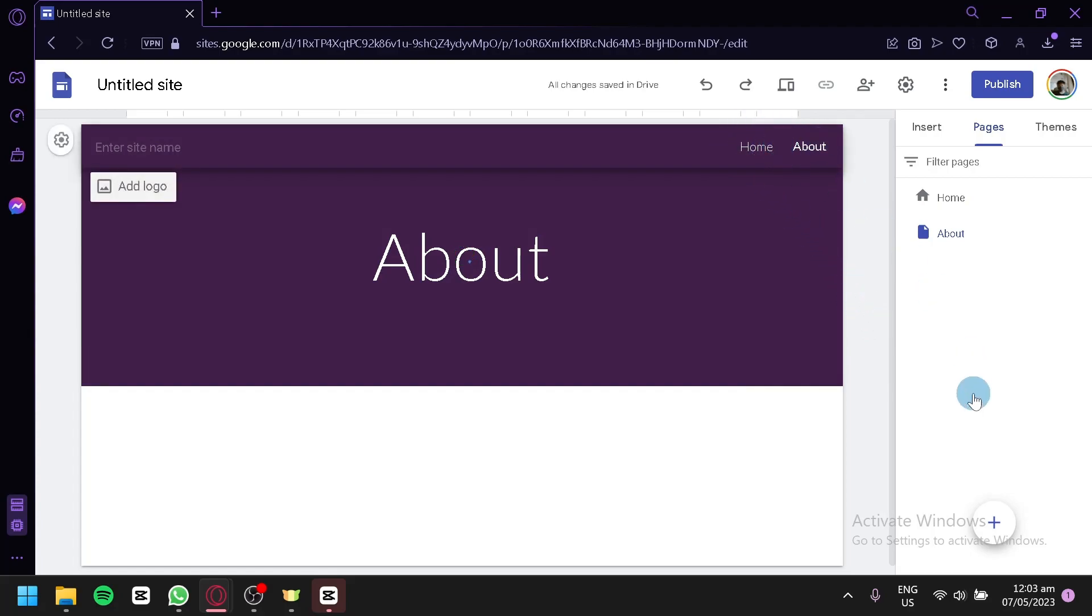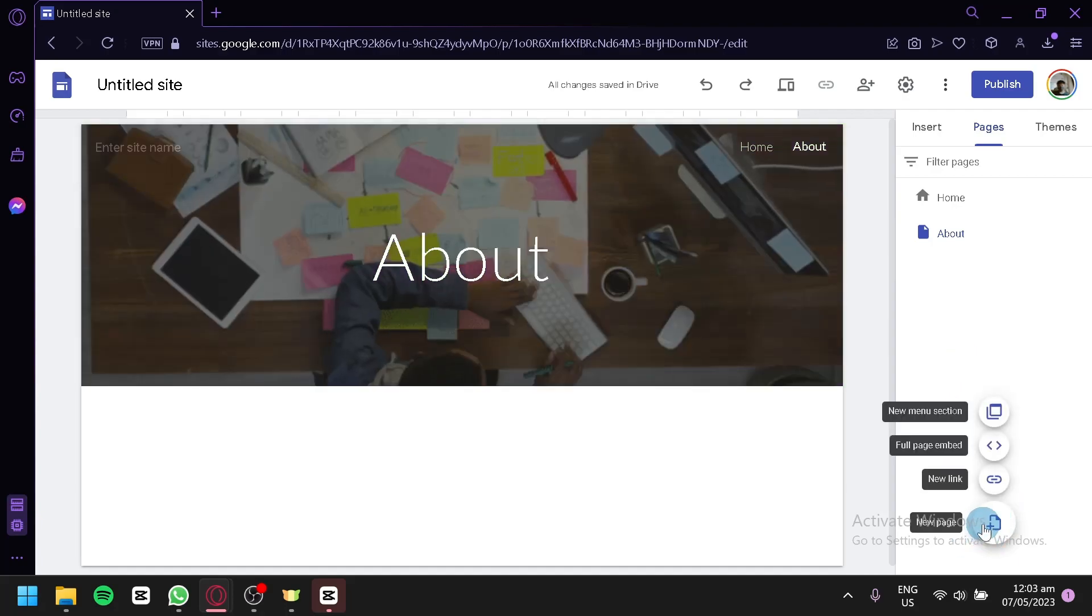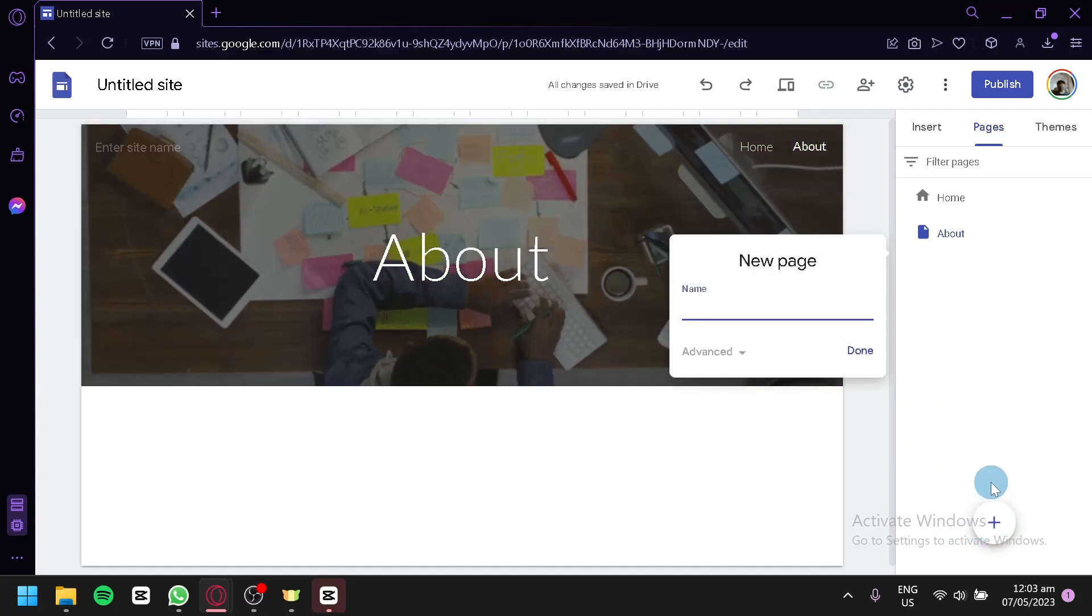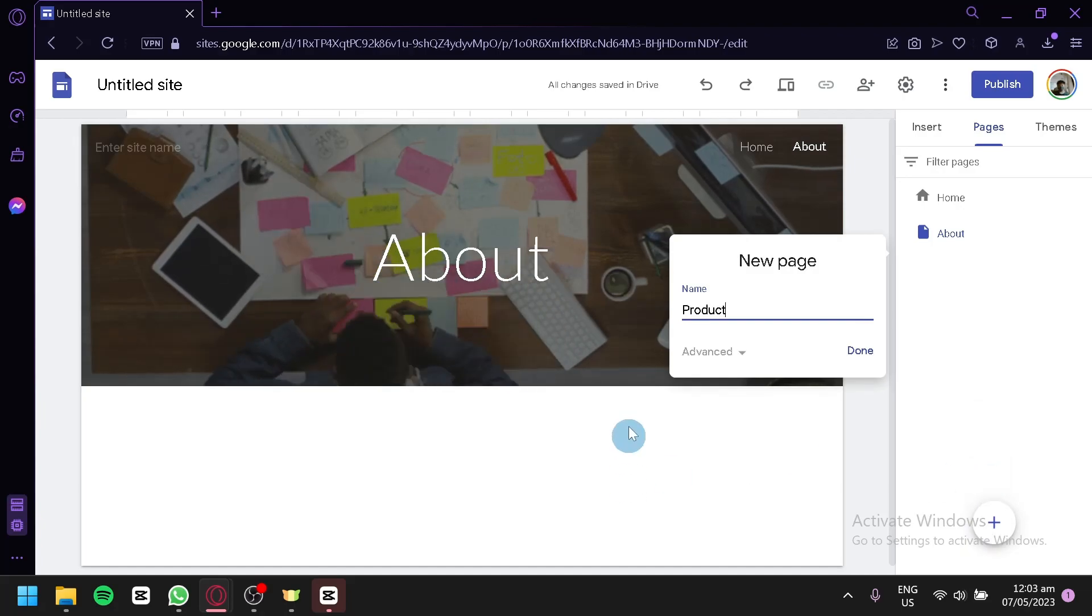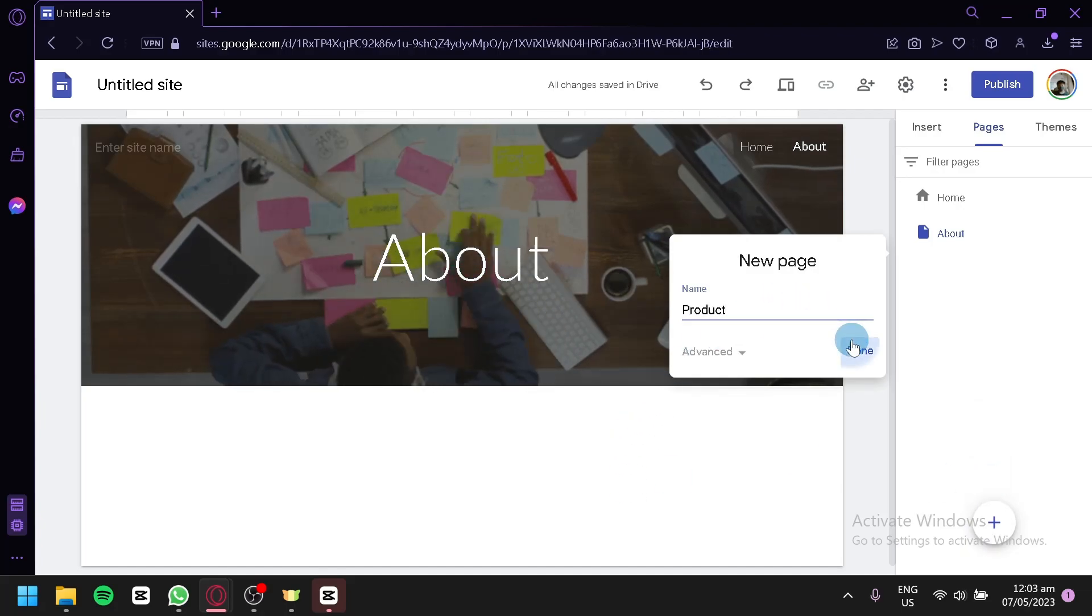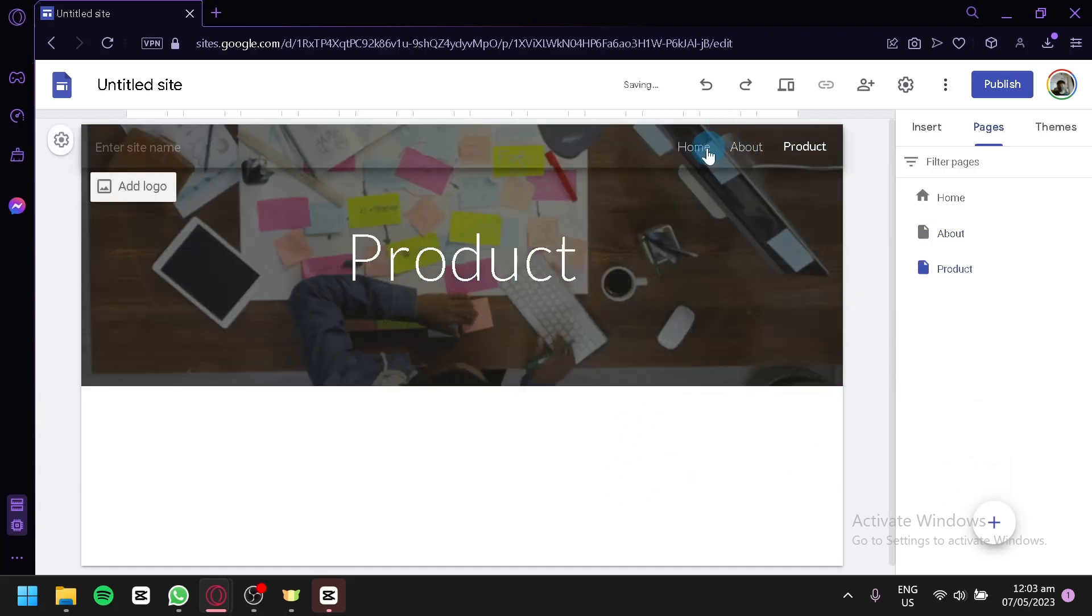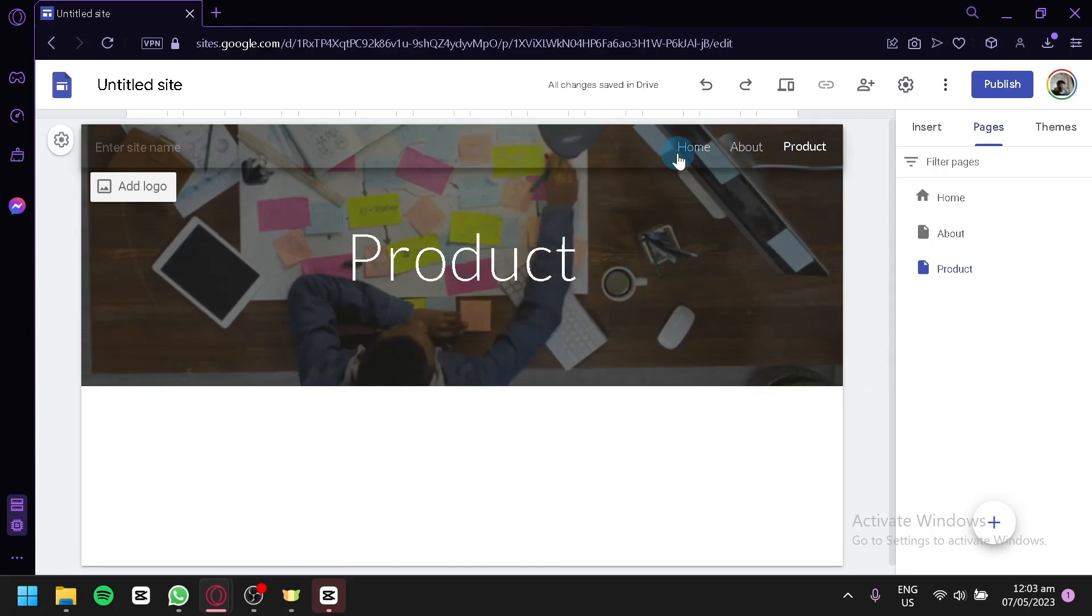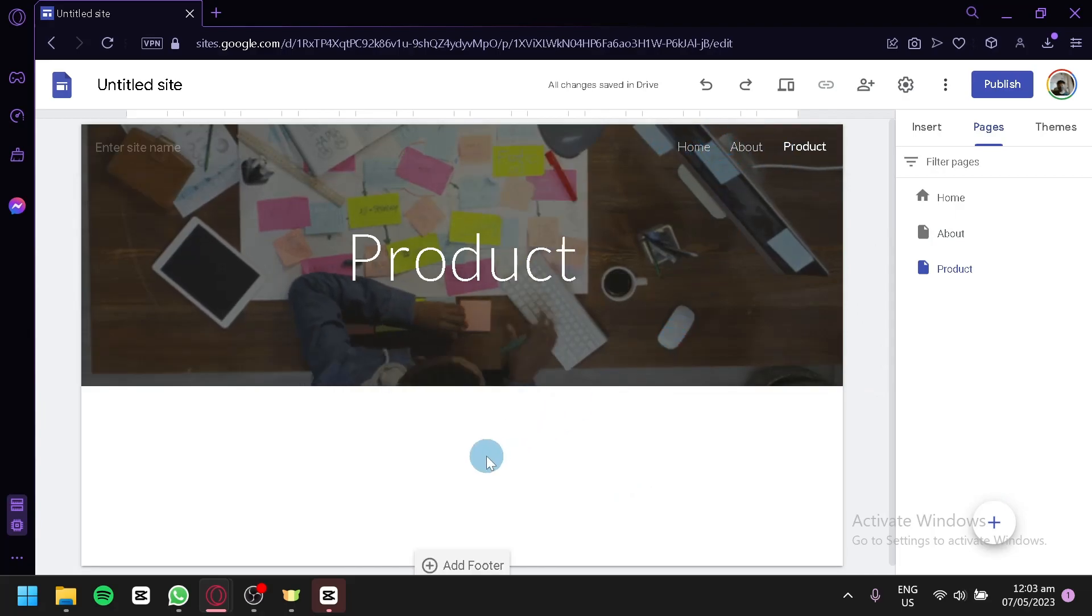You could add another page. For example, we're going to create a page about product, just like that. Click on done, and the tabs on our top side will be added. And that's it.